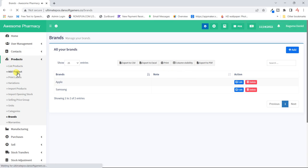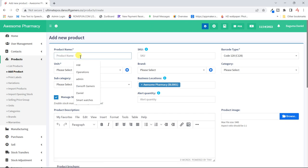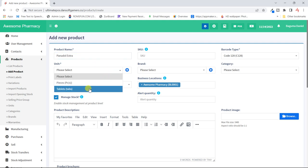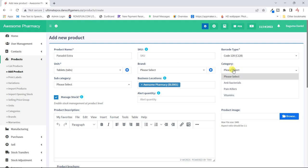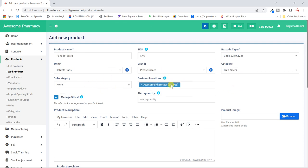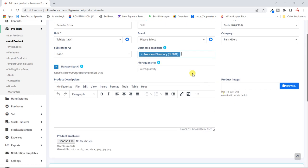Now we can go ahead and add a new product. Let our first product be 'Panadovextra.' I'll select the unit — it's sold in tablets. The brand we can select but I will not since they don't apply. The category — this is a painkiller. There's no subcategory. For the shop we have our one location.